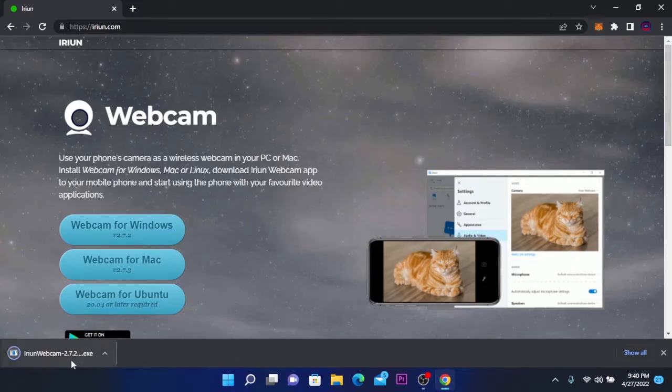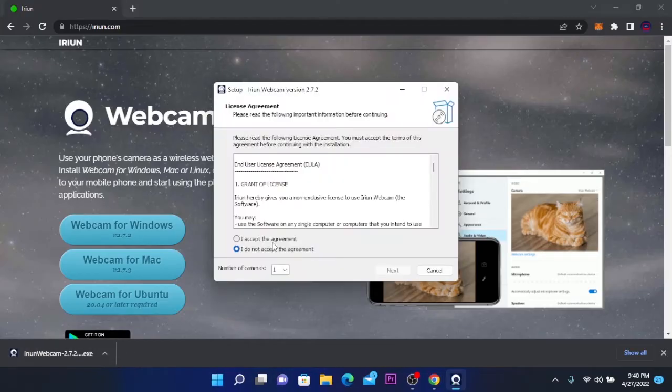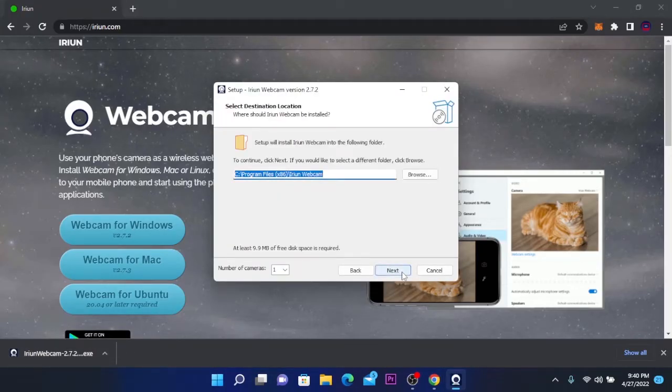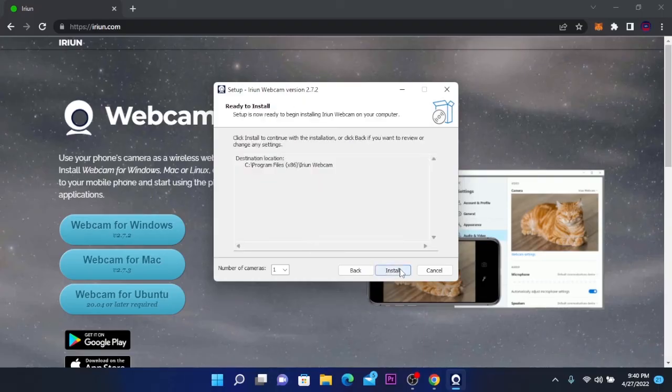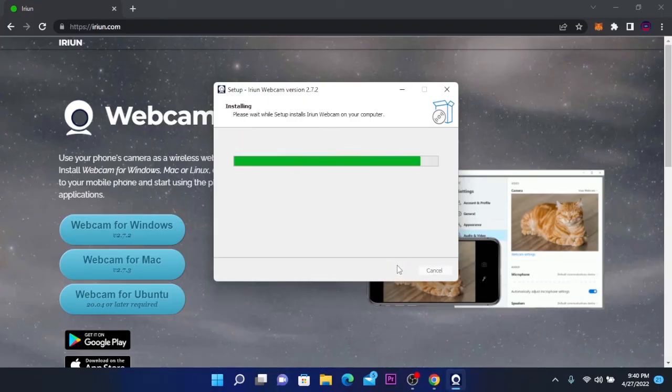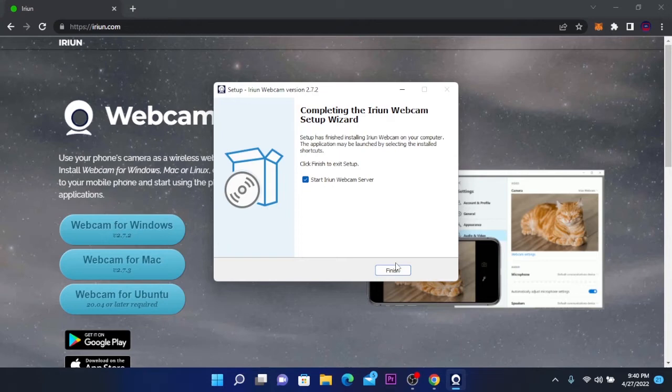After it's downloaded we are going to click on the file. Here we have to click on I accept the agreement, click on next, click on next again and click on install. This will install Iriun webcam. Click on finish and this will start Iriun webcam.